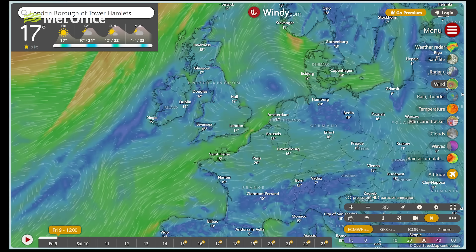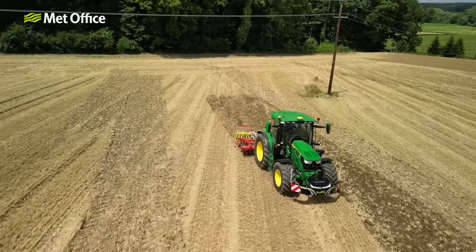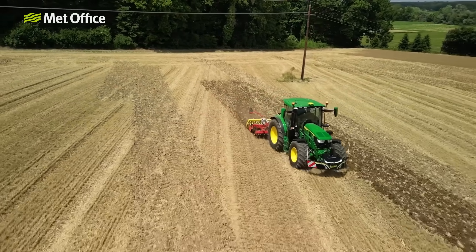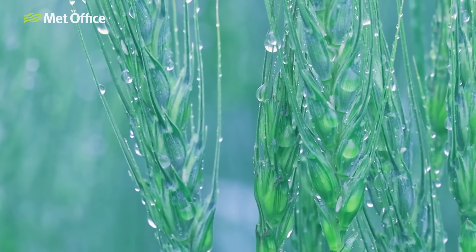When it comes to weather forecasting, there's no shortage of online sources to help you plan your day or week ahead. Websites like windy.com and WX Charts provide access to raw weather data from forecasting centres like the Met Office, offering everything from wind speeds to precipitation patterns. These tools are especially popular with hobbyists and professionals alike, like farmers who rely on weather predictions to make important decisions about their crops and operations. For example, a farmer might use these websites to track wind direction or check the forecast for rainfall to plan their sowing or harvesting schedule.